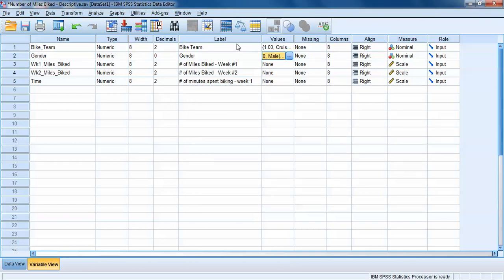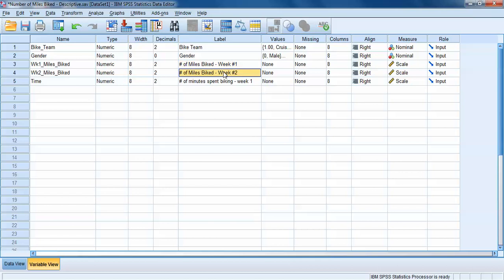We've also got three variables that are scale variables, which is how SPSS denotes continuous variables — variables that measure the amount of something. The first two, week one and week two miles biked, indicate the number of miles that participants biked during their first and second weeks of training respectively. The time variable indicates the number of minutes participants spent biking during their first week of training. Different descriptive statistics are going to be relevant for each of these different types of variables.